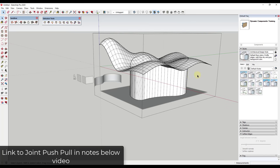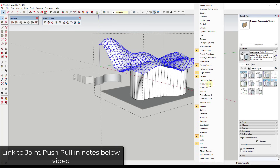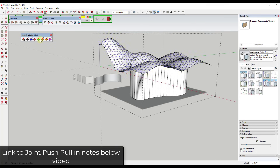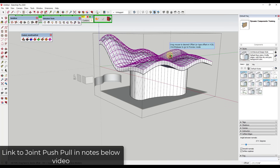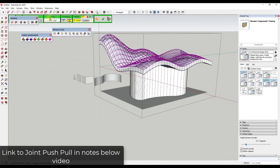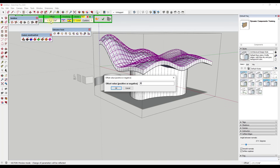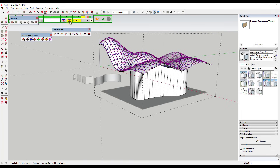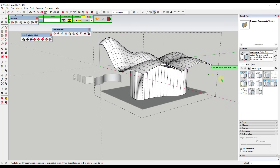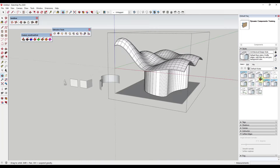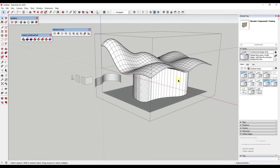Then you can couple this with other extensions. For example, joint push pull would be a good one to give this a little bit of thickness. So if I take this whole face and use Fredo's joint push pull, I can do a vector push pull to give it a little bit of thickness. Make sure that your finishing is set to thicken to keep your face there. You could add thickness to the shape and use this to create really cool organic shapes.